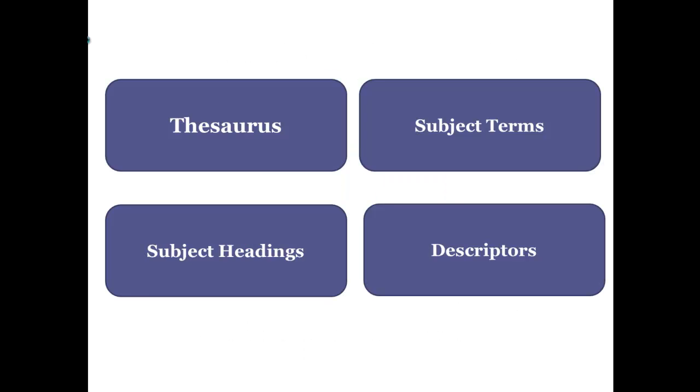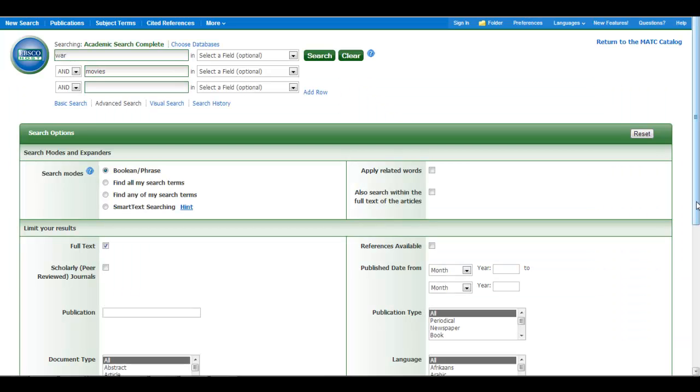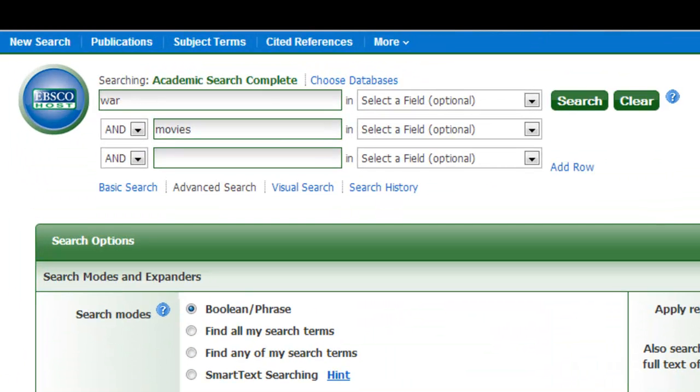A controlled vocabulary is not going to be called controlled vocabulary in the database. Databases may use the terms thesaurus, subject terms, subject headings, descriptors, or another specialized name depending on what database you are using. To demonstrate how to use a database's controlled vocabulary,